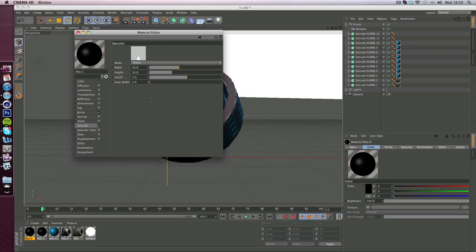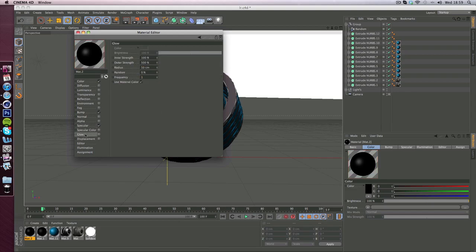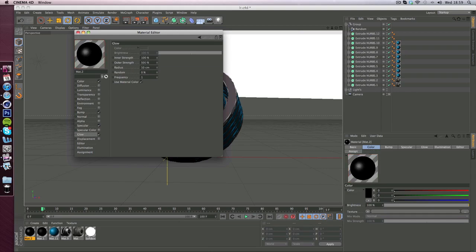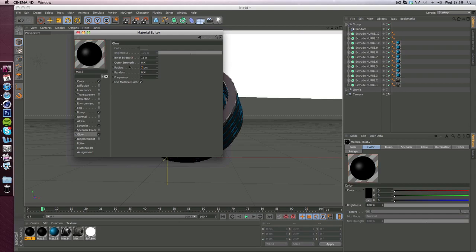Inner shadow is fine on zero. Now go down to glow as well, hit that and you want inner strength to be 15 and then 0 for outer strength, 7 for radius, 0 for random, and 1 for frequency.